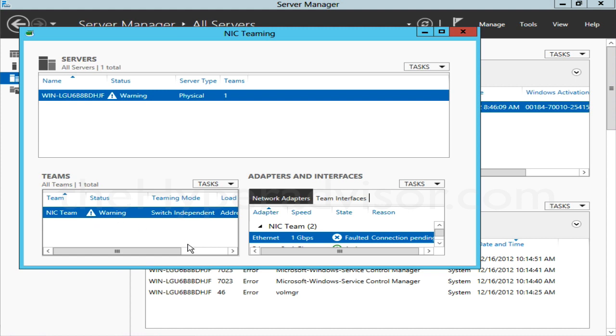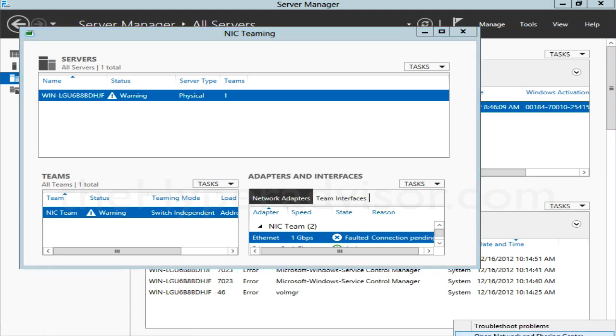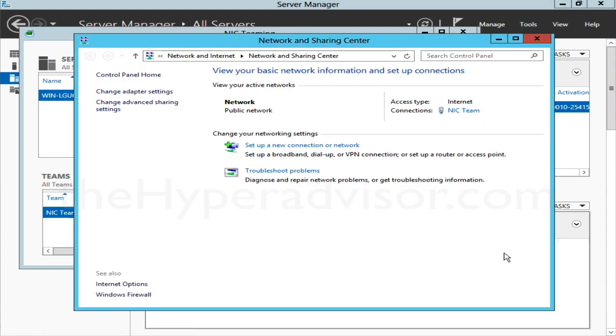If we go into the Networking area again here, we can see that there is the NIC Team. Those other two NICs have been bonded into this NIC Team, so they do not show up in this area.